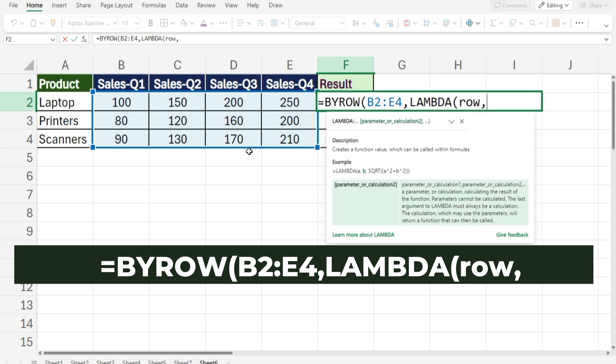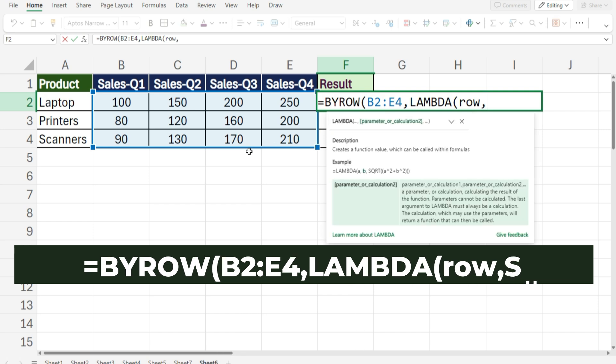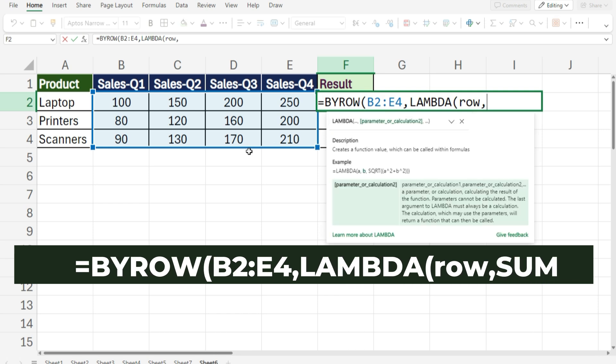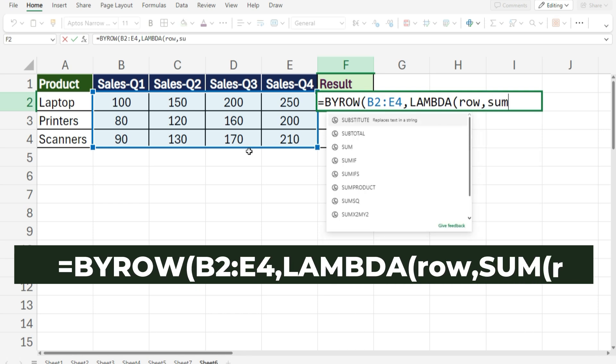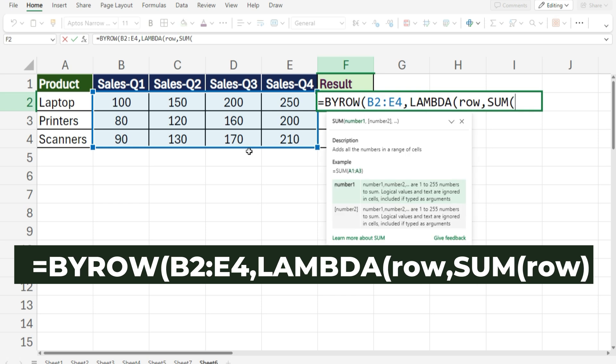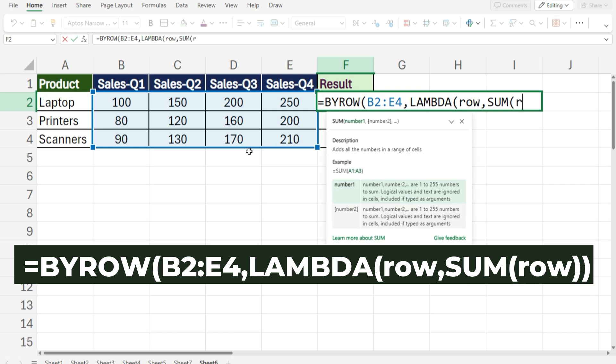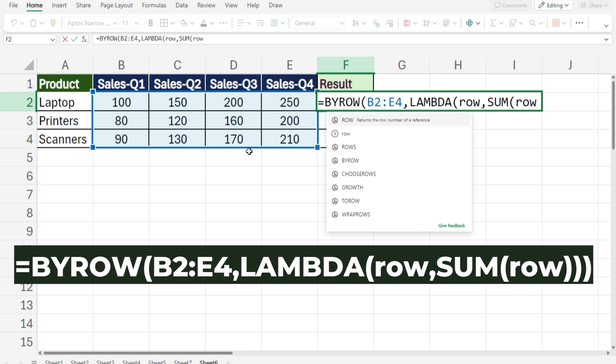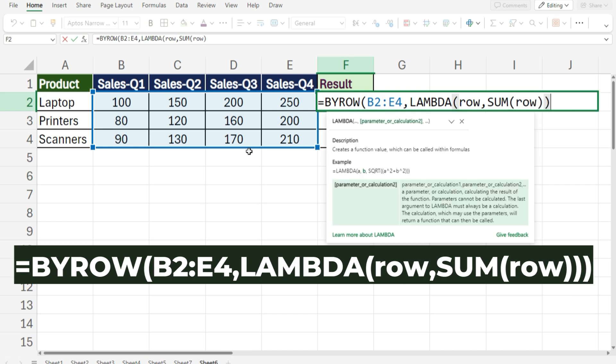Comma, SUM, open bracket, row, close bracket, close bracket, close bracket.